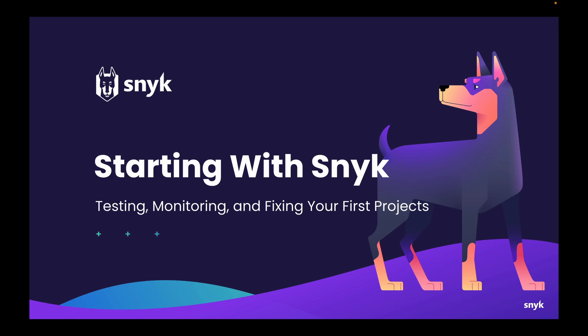In this video we're going to talk about starting with Snyk, including how to import your first projects to test, monitor, and fix the issues that you find in your applications.